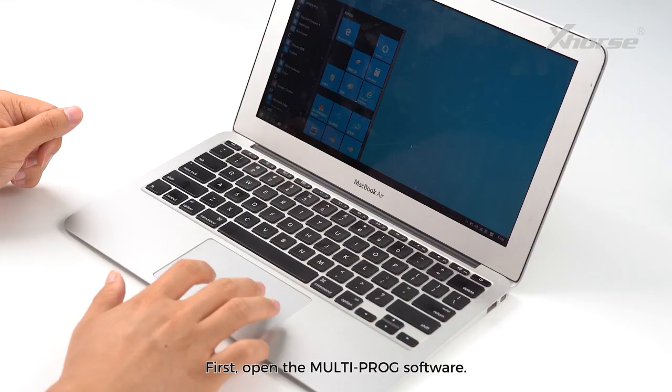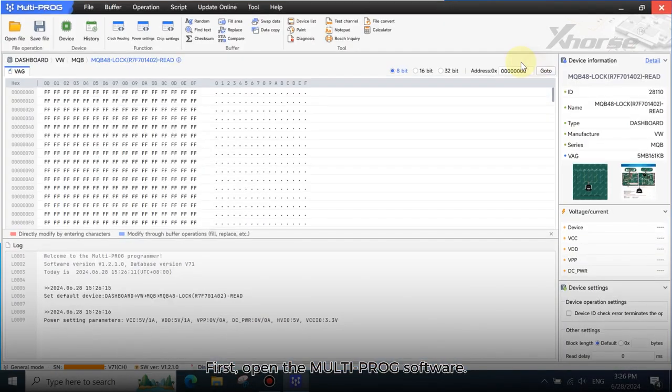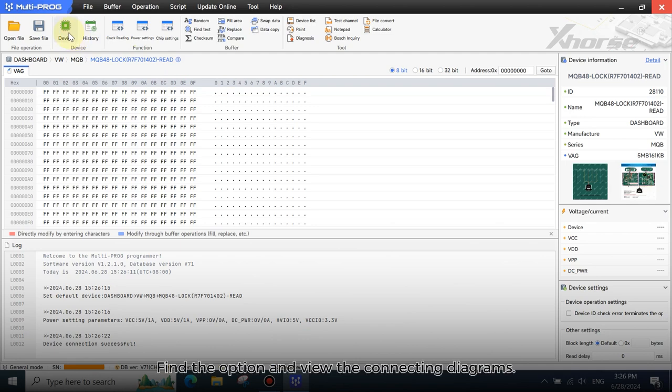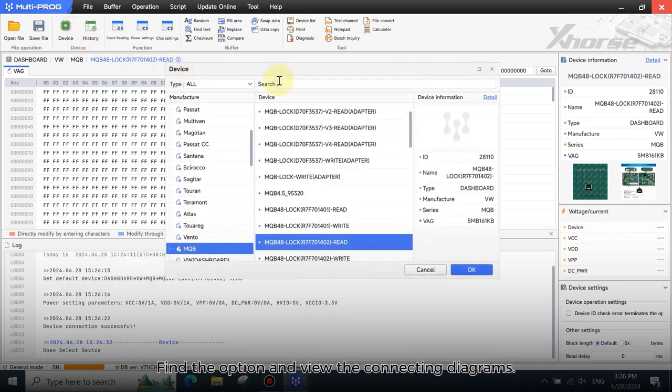First, open the MoldiProg software. Find the option and view the connecting diagrams.